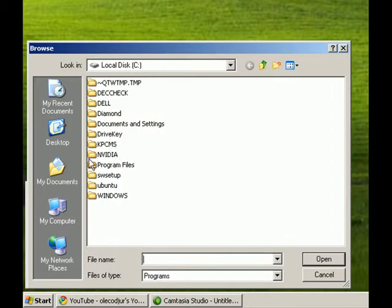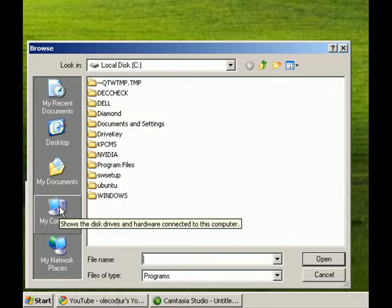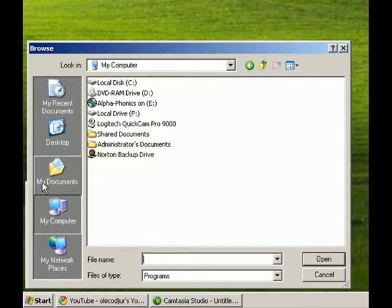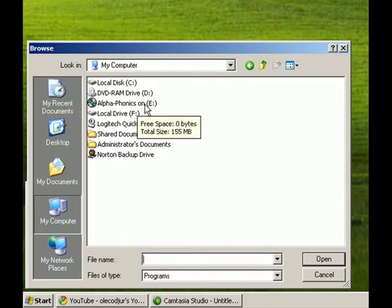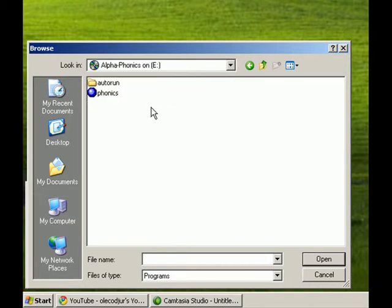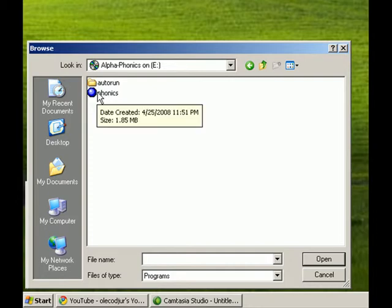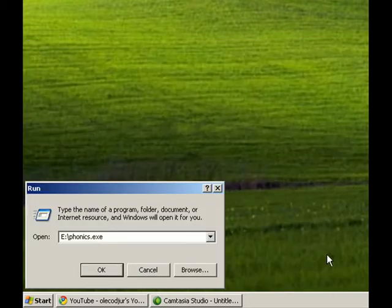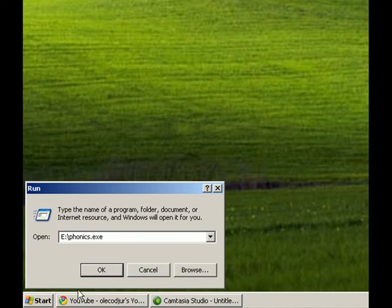My Computer, and then Alpha Phonics on my particular computer happens to be in the E drive. So double click on that. The program that you want to run is phonics. Click on that, say open, and now this is what you should see in your little window. And say OK.